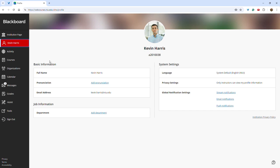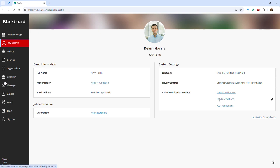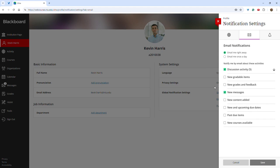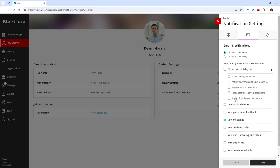Lastly, instructors now have the ability to set preferences for email notifications that they receive related to discussion posts that they follow. To access this feature, click on your name in the left toolbar from Base Navigation and under the Global Notification Settings, select Email Notifications. Users will now have the ability to select from the following options under Discussion Activity.